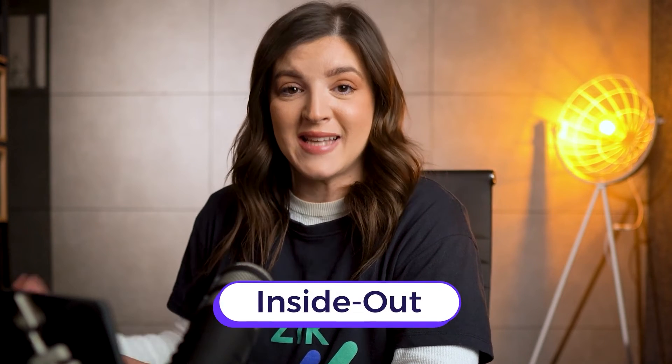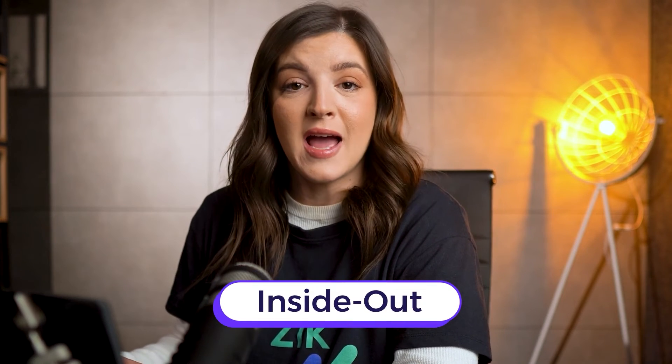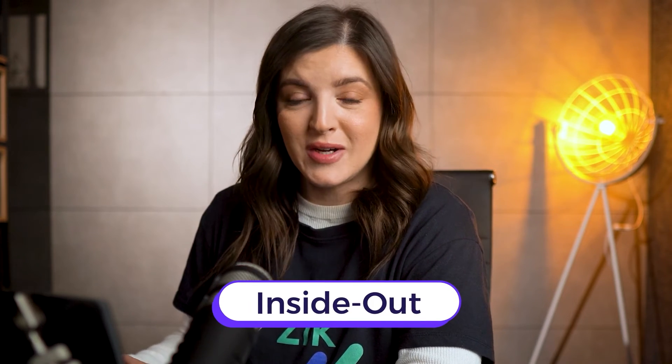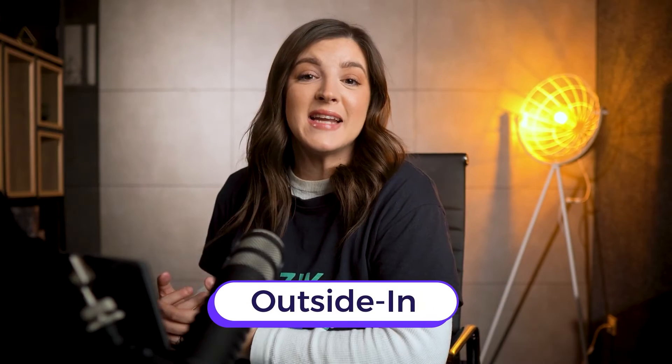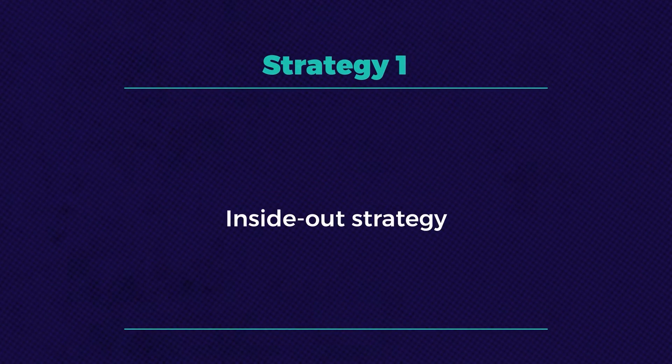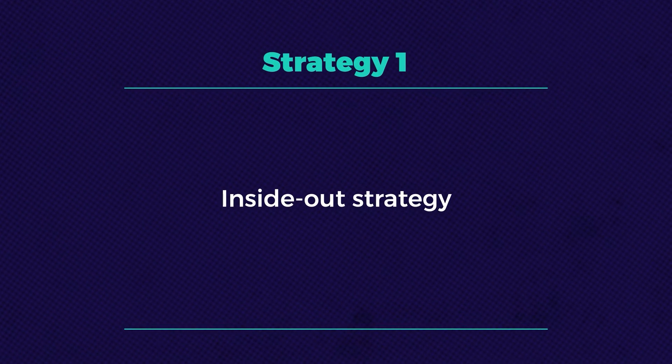In a better look, I employ two main approaches to product research, and those two are called one, inside out, and two, outside in. Let's now dive into the inside out strategy.